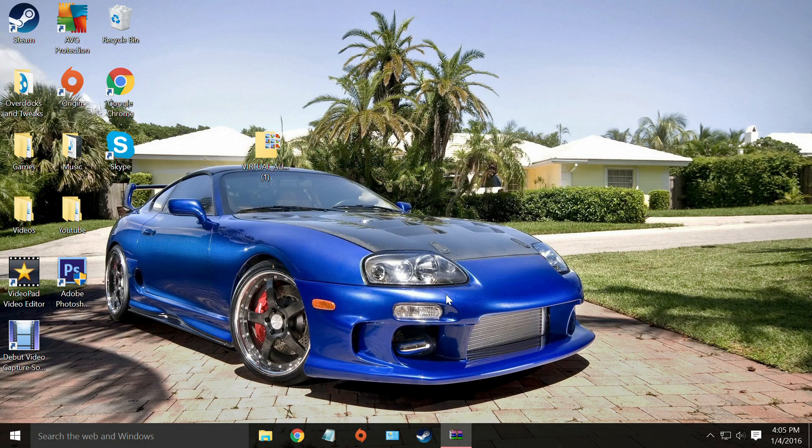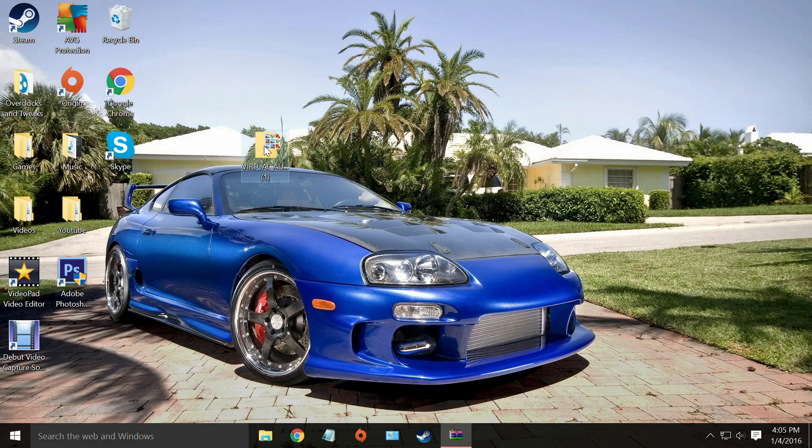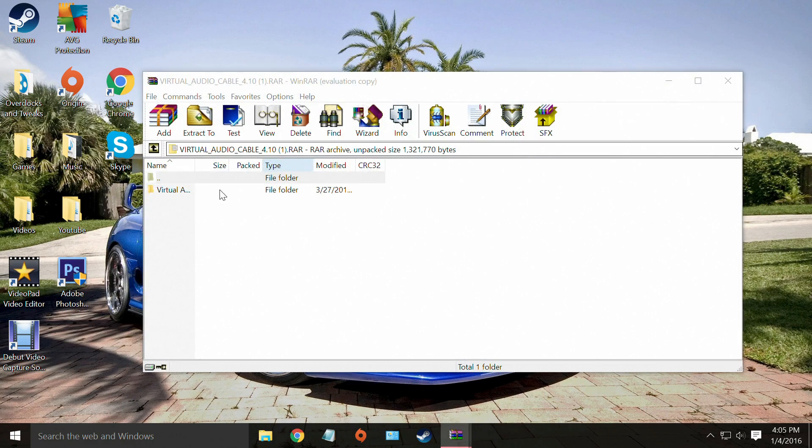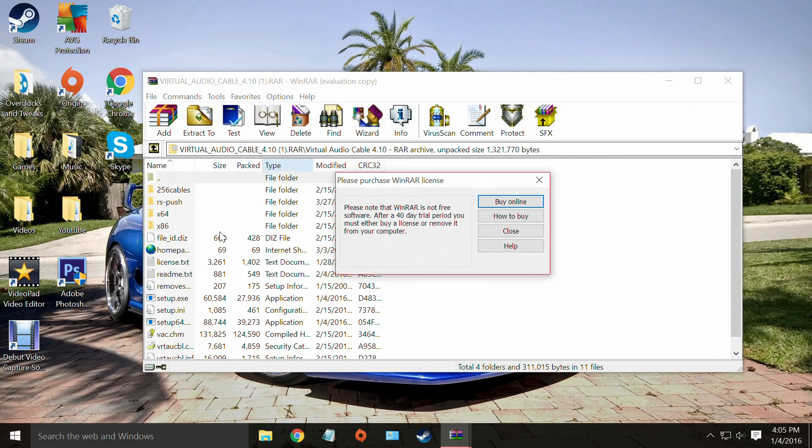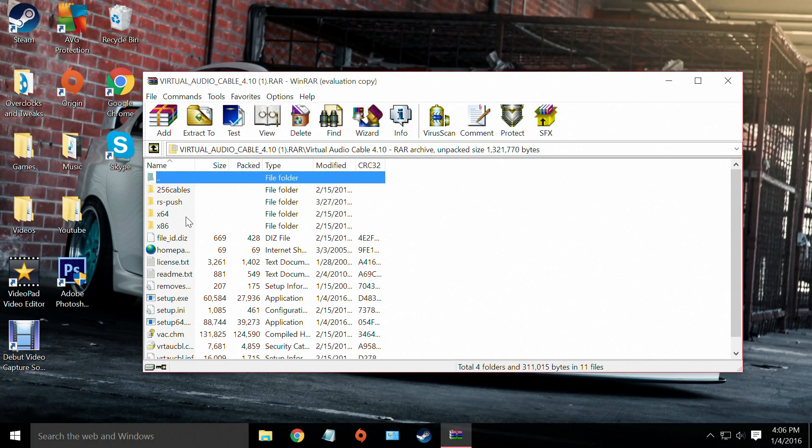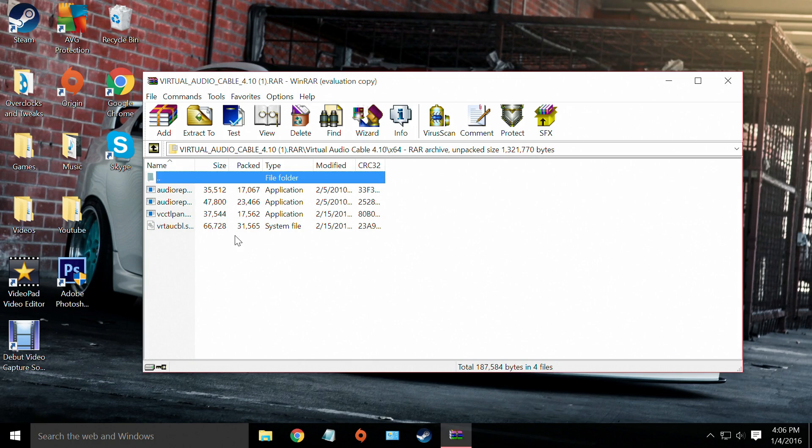Then you're going to open back the file. And once it's opened you're going to open up times 64 or times 86. And because we're running on a 64-bit computer we're going to open up this one.